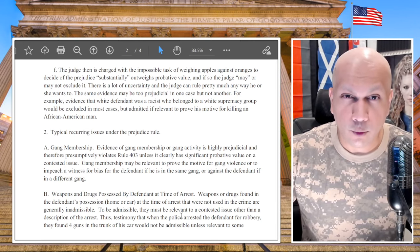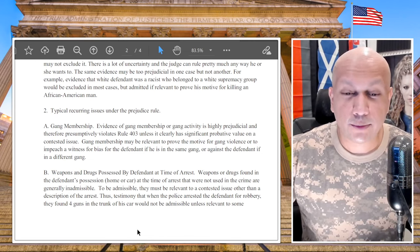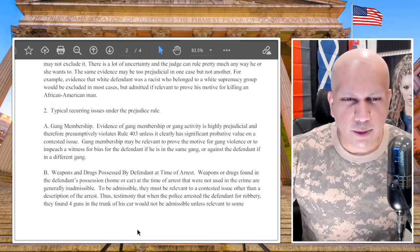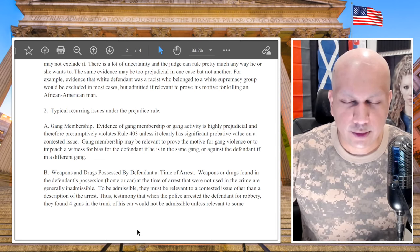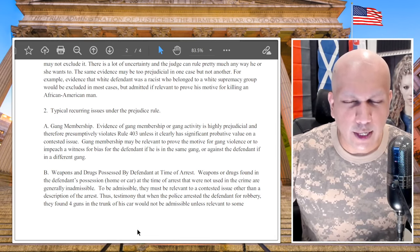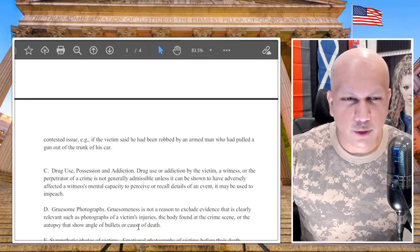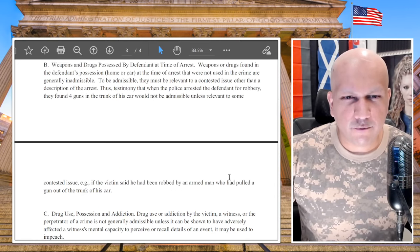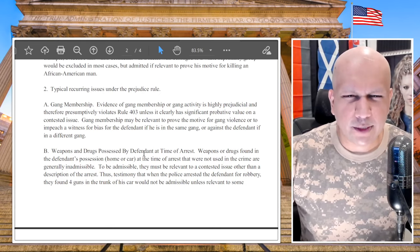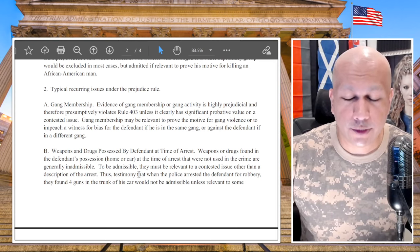Sometimes a piece of evidence may be both probative and prejudicial — it's the judge's call to decide whether it will be admitted. Another example: weapons or drugs found in the defendant's possession, home, or car at the time of arrest that were not used in the crime are generally inadmissible. To be admissible they must be relevant to a contested issue other than simply describing the arrest. For instance, four guns found in the trunk of a car at the time of a robbery arrest would not be admissible unless relevant to some contested issue — like if the victim said the robber pulled a gun from the trunk.